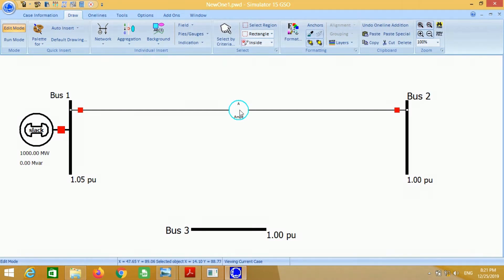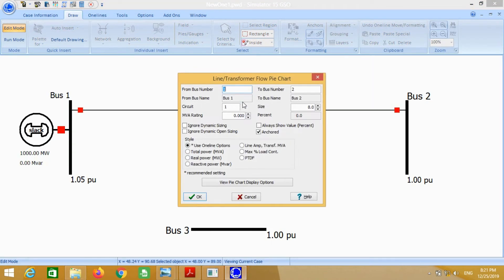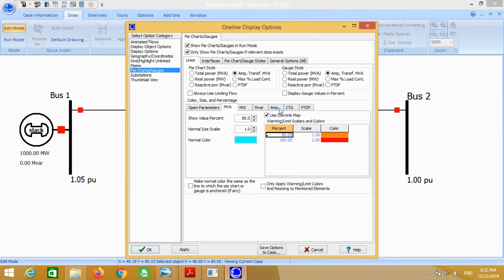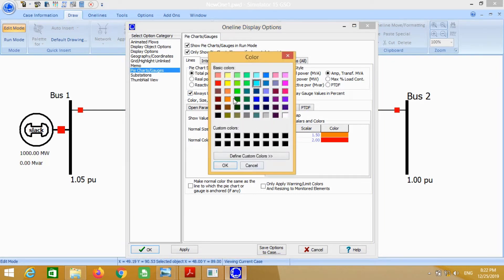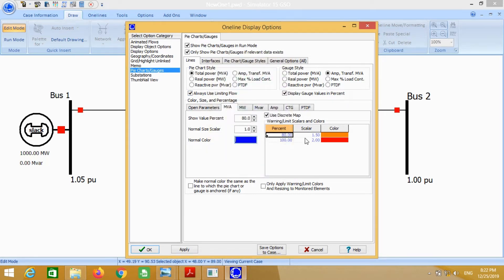This is the pie chart. Just double click on it and write 1000. Click on total power MVA. Change the color if you want — I choose blue color for normal power flow. Brown and yellow are the colors for overloading capacity.